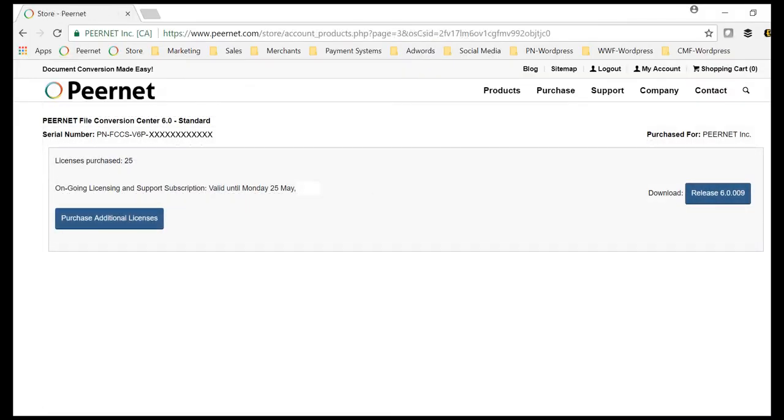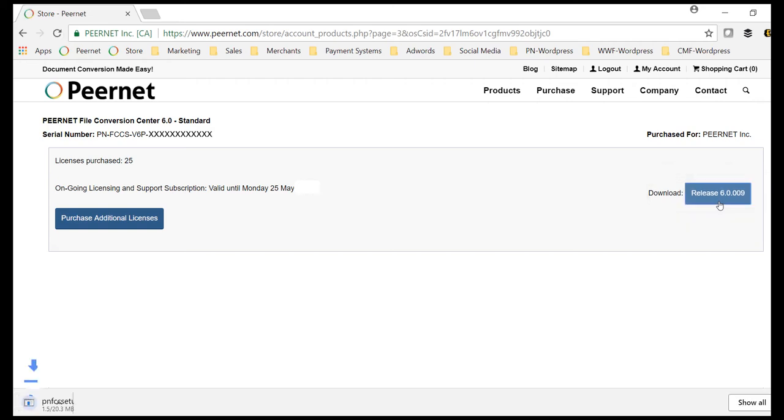To begin, access the software download for your purchased copy of File Conversion Center via your online account.